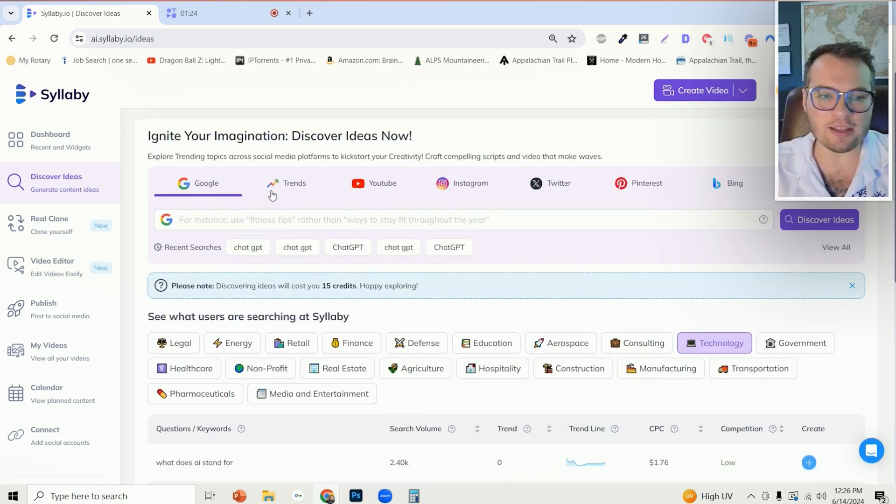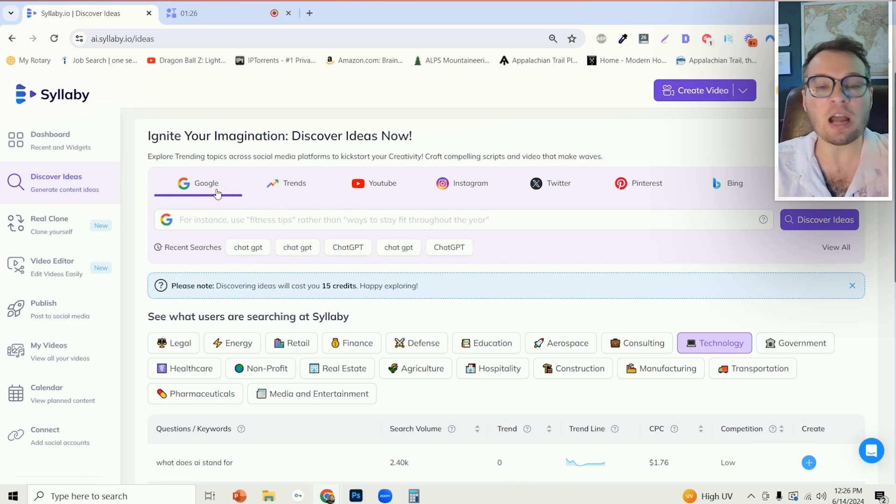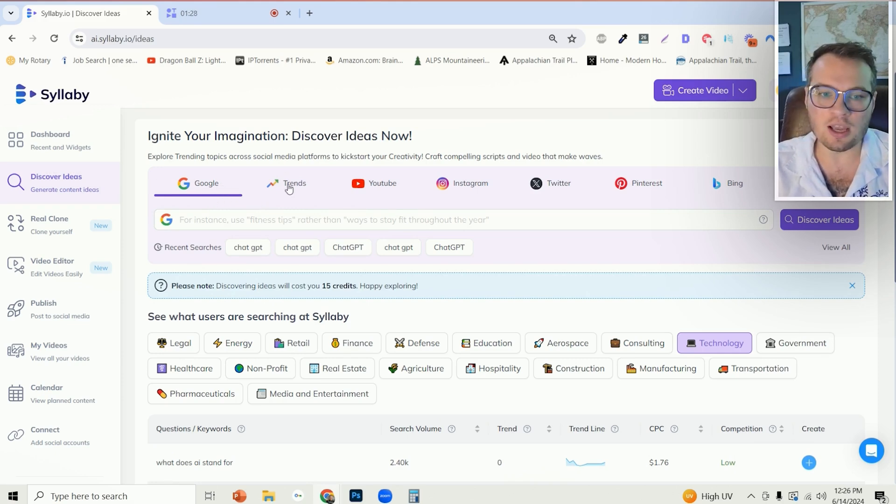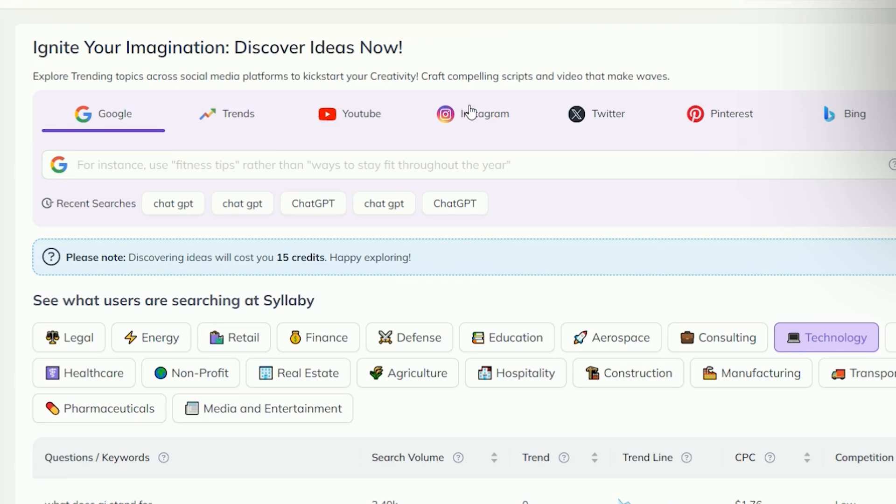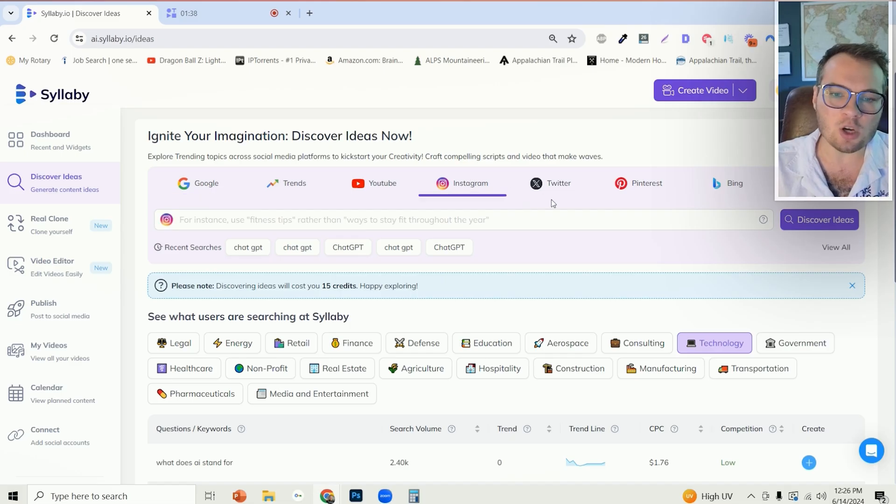The other really cool thing that you can do now is search not only just across Google but Google Trends, YouTube, Instagram hashtags, Twitter or X, Pinterest, Bing, and even TikTok.